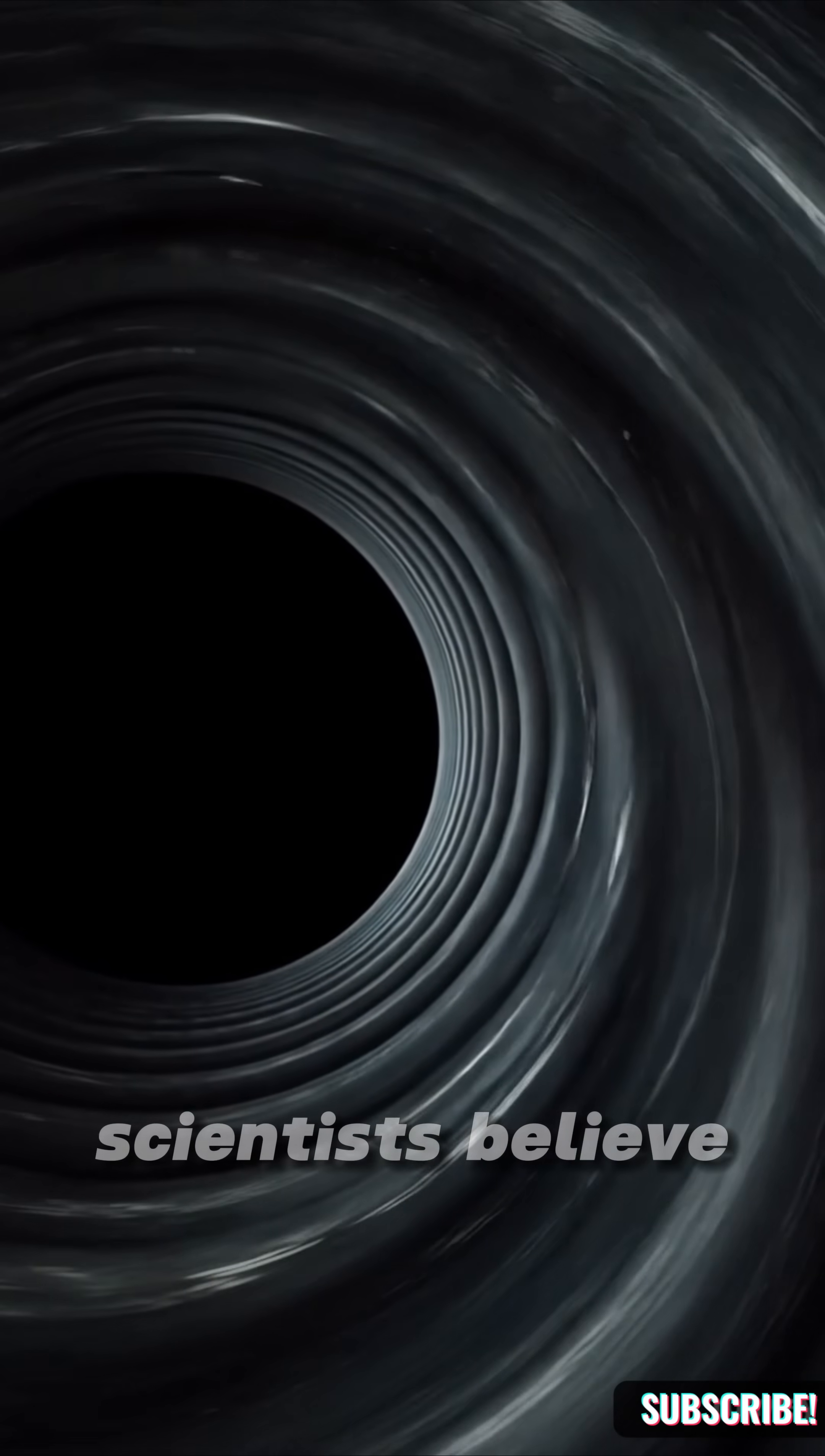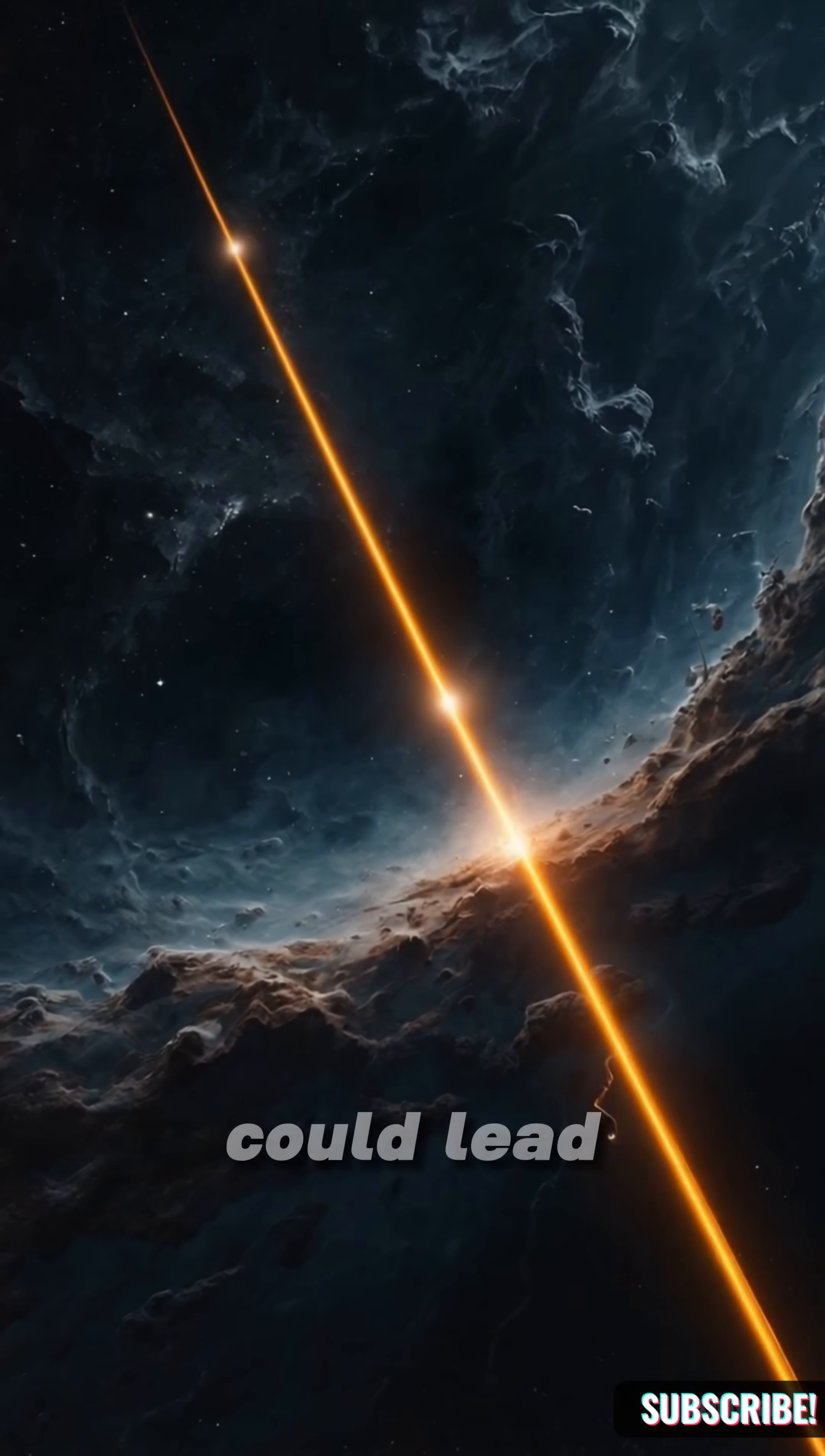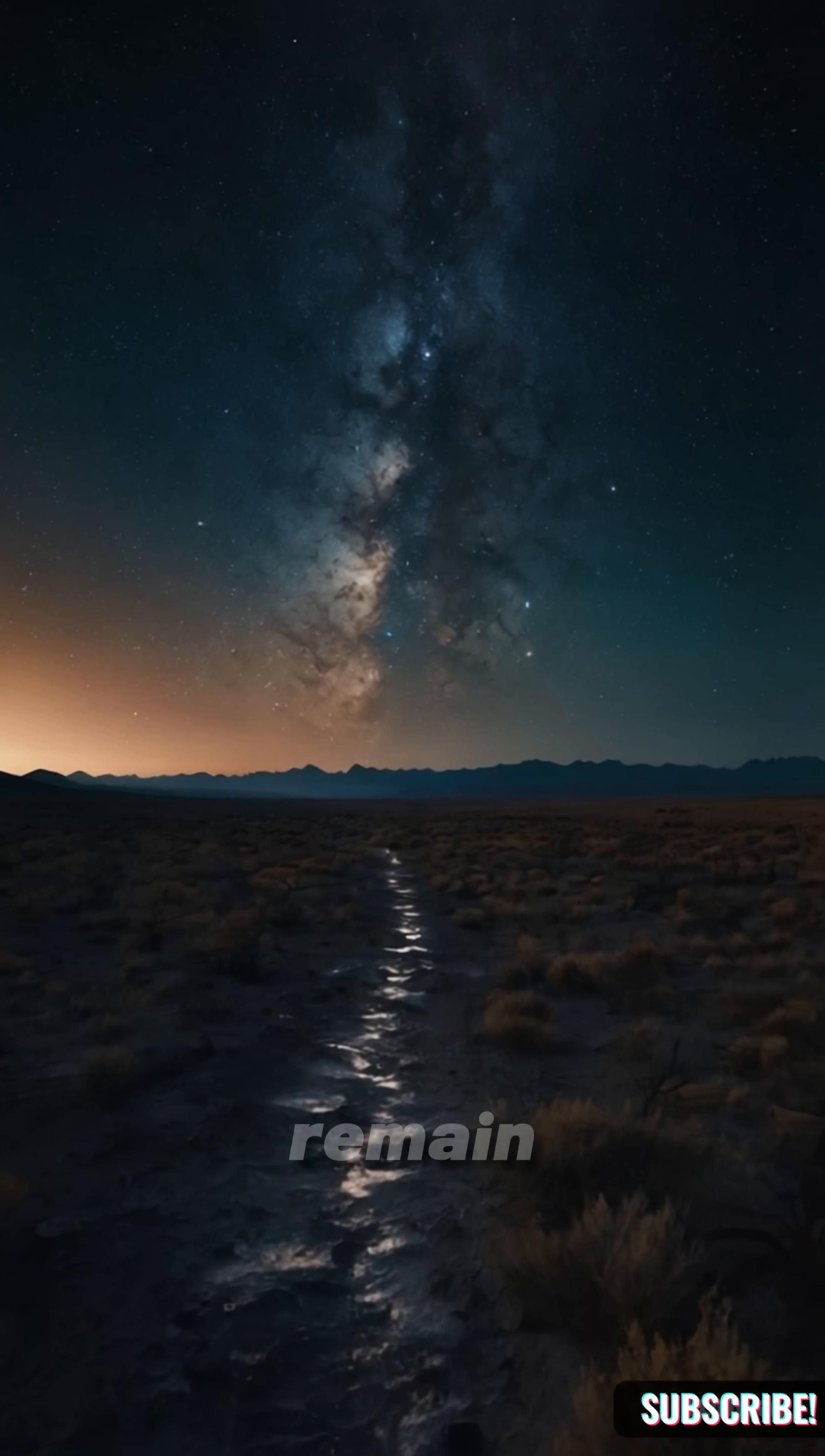Some scientists believe everything is crushed into a single point. Others suggest this core could lead to a new universe. But no signal escapes from here. Only theories remain.